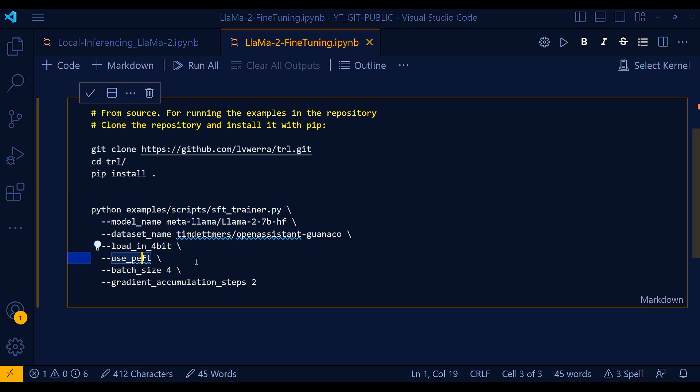So the use PEFT parameter in HuggingFace allows you to use the parameter efficient fine-tuning or PEFT library when fine-tuning a model. PEFT is a technique that can help you fine-tune a model with fewer parameters, which can save time and resources. And some of the benefits of using use PEFT are reduced number of parameters, because PEFT can help you to fine-tune a model with fewer parameters. This can save time and resources, especially when you are fine-tuning a large model and also improve accuracy.